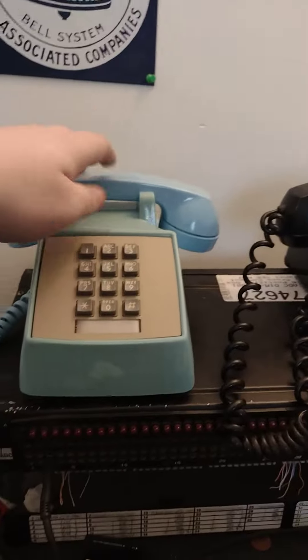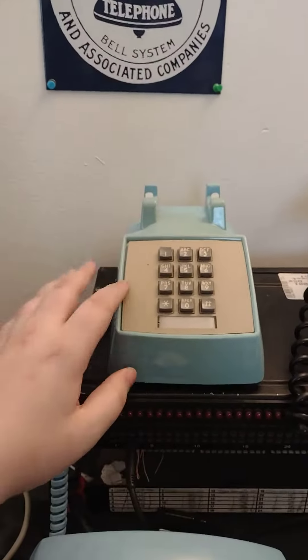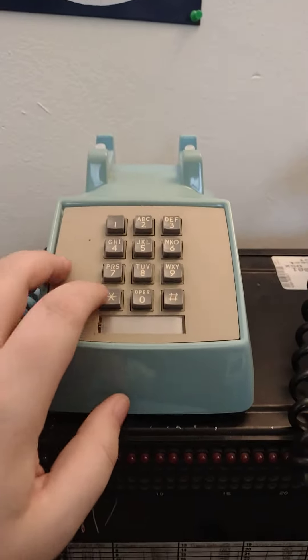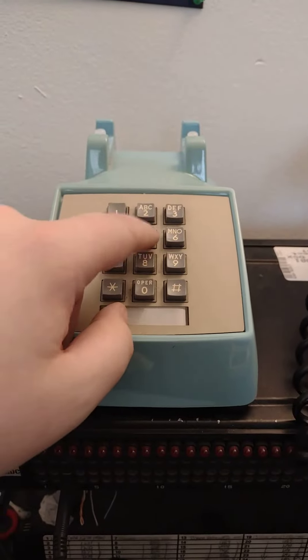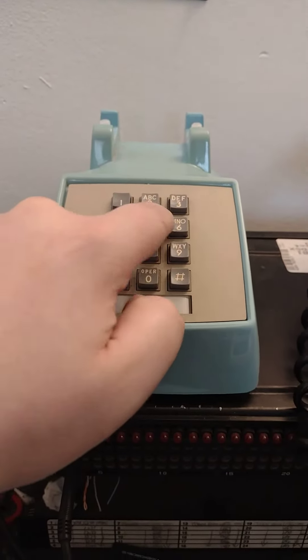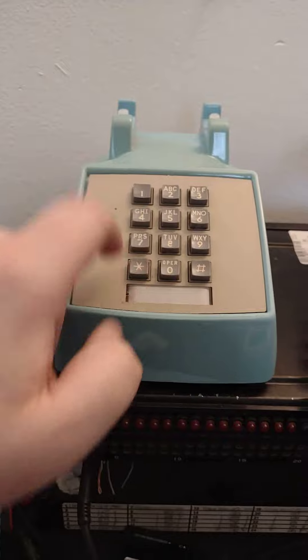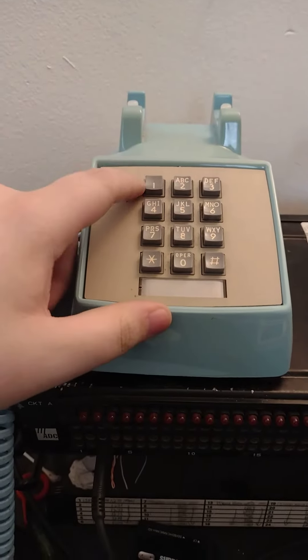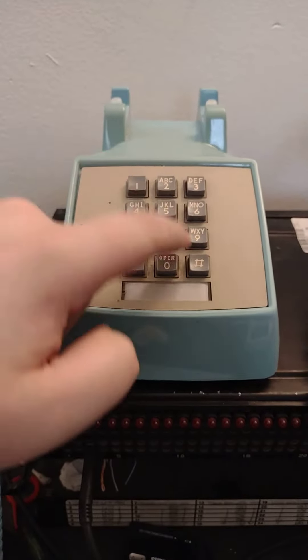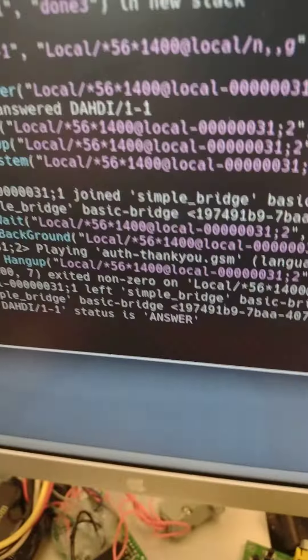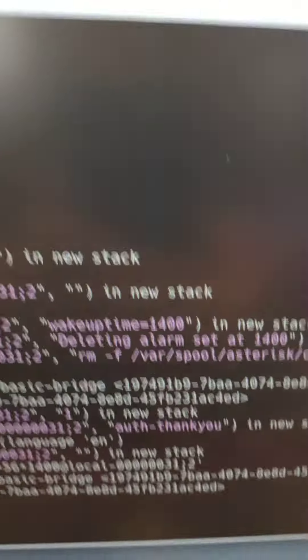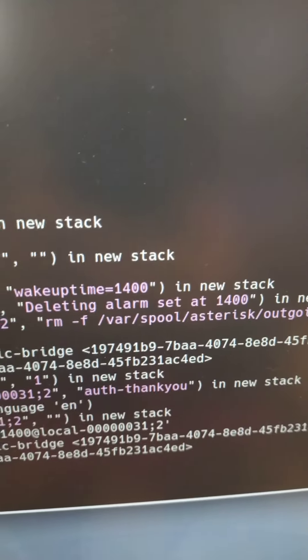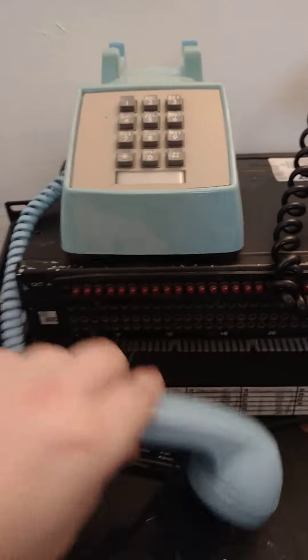And if I needed to cancel one, say I set one for two o'clock, I would do star 56 star instead of star 55 star, and then two o'clock PM in 24-hour time is 1400. You can see it'll just play the words thank you, and on the console it says deleting alarm set at 1400, and that gets rid of your call.